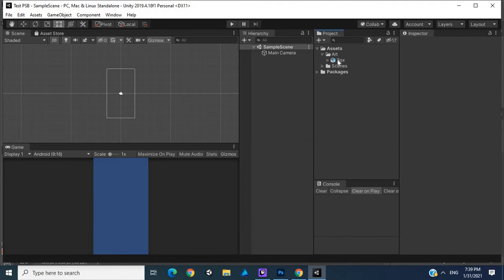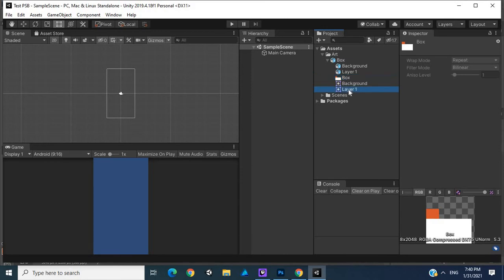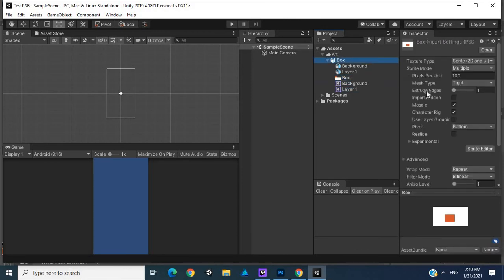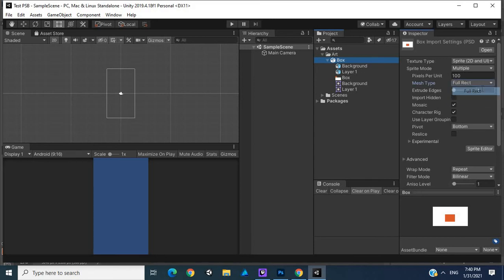If you click on Art, you'll see Box here. This is just the instance of our Photoshop PSB file. If you open up this, you actually have our separate layers. If you open up Box, what you want to do is change the mesh type to Full Rect.